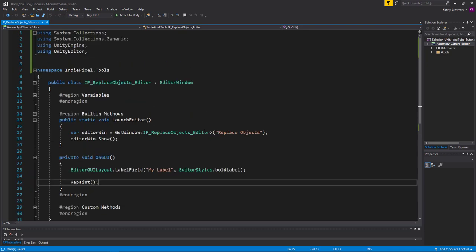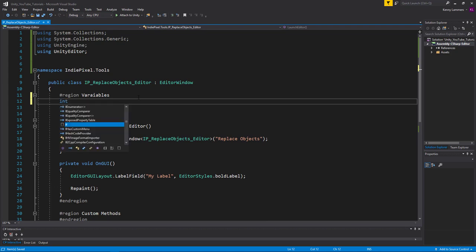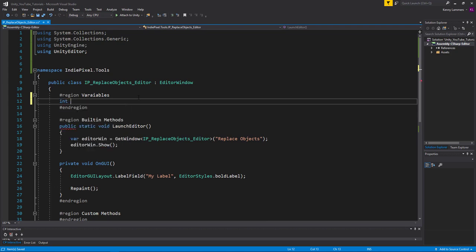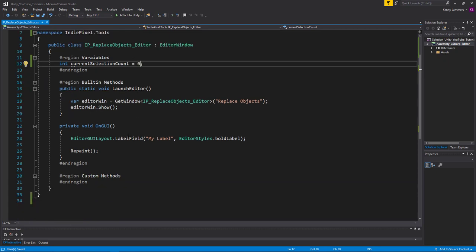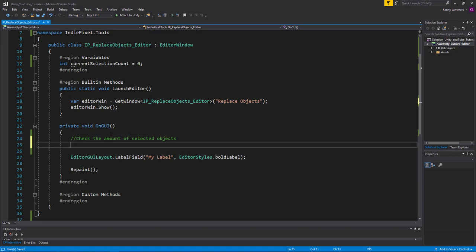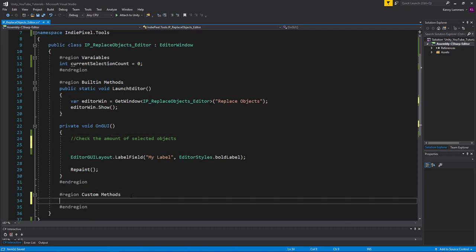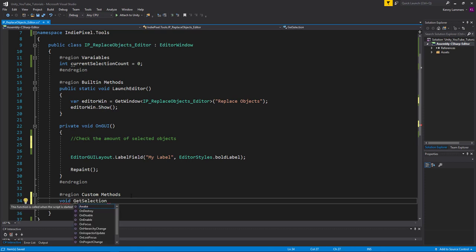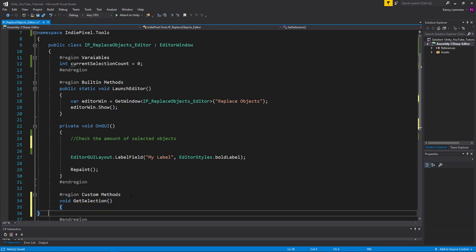Let's go back into Visual Studio. The first thing I want to do is keep track of how many objects I have selected. Up in the variables region I'm going to declare a private integer and call it currentSelectionCount, initialized to zero. I want to put this into a separate function, so I'll add a note to check the amount of selected objects and create a private method called GetSelection.